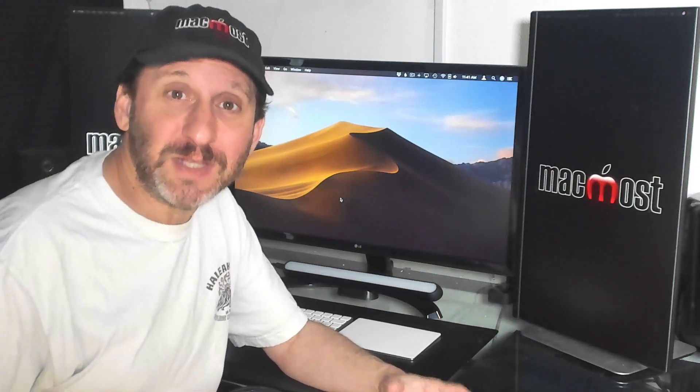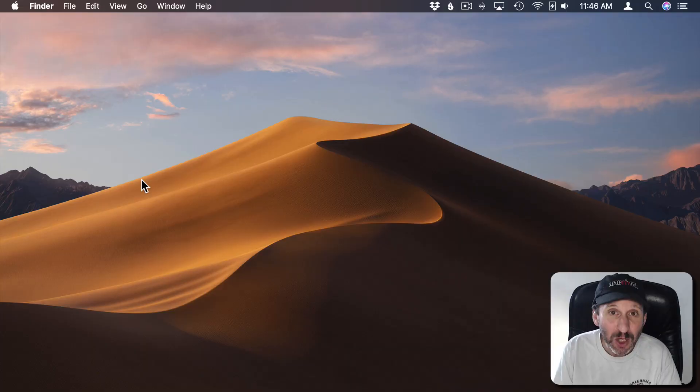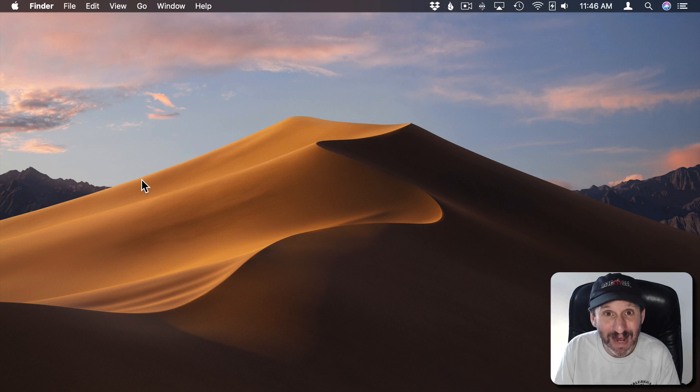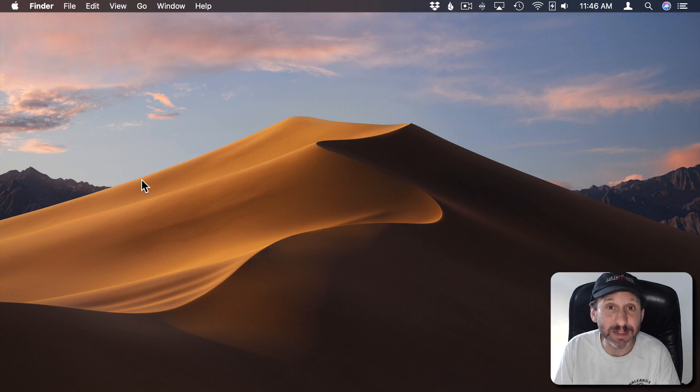So if you have to work with different languages you can switch the layout that your keyboard is using. For instance you can use a French keyboard layout instead of an English one. Once you set up your Mac to use multiple keyboard layouts you can easily switch between them with some keyboard shortcuts. So I have a standard US English keyboard, but that doesn't mean I can't set it up to be a standard keyboard from another country.